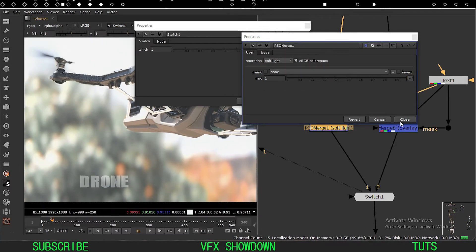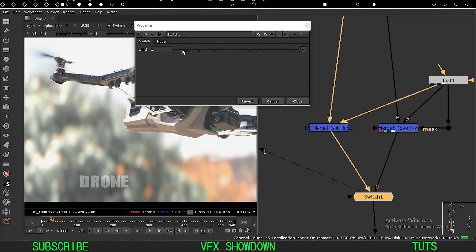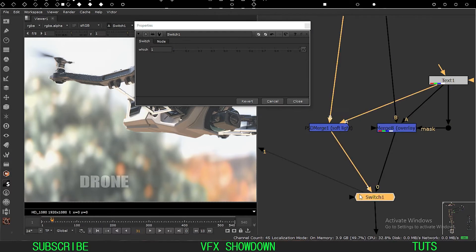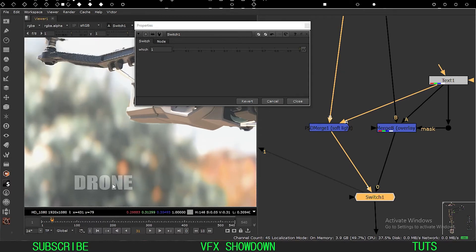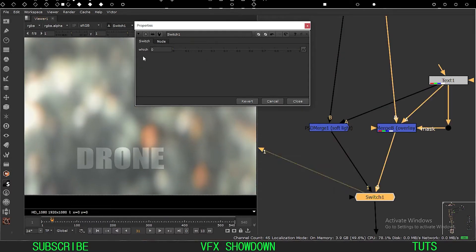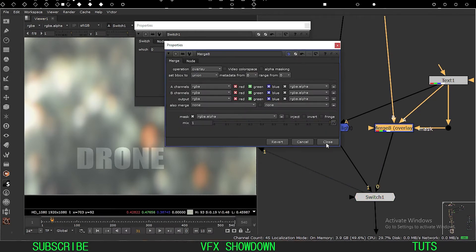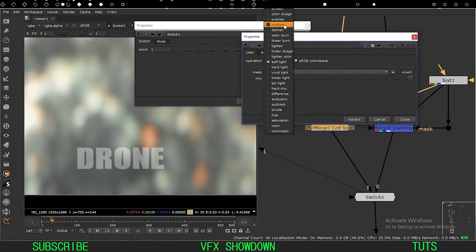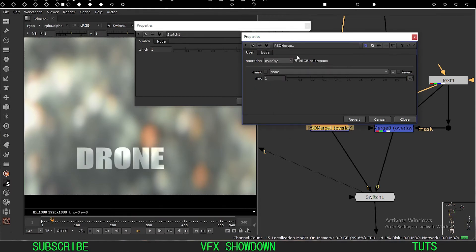So this is the soft light. The overlay looks similar to the soft light, but the PSD Merge is looking much better in my opinion. This is the overlay and it looks like a soft light, but I like the PSD Merge version better.